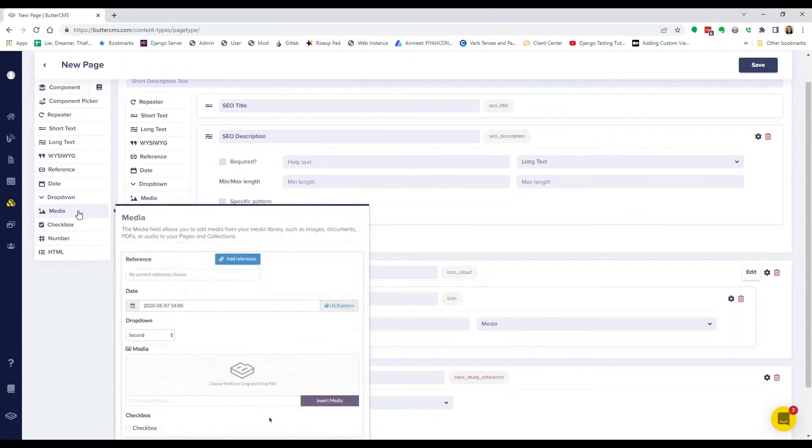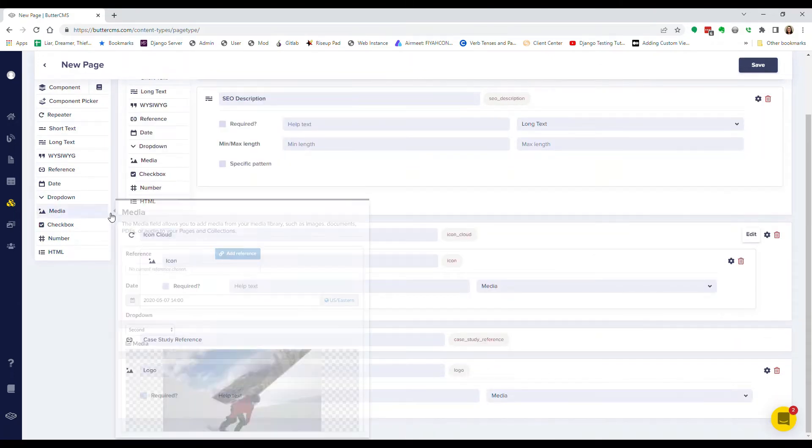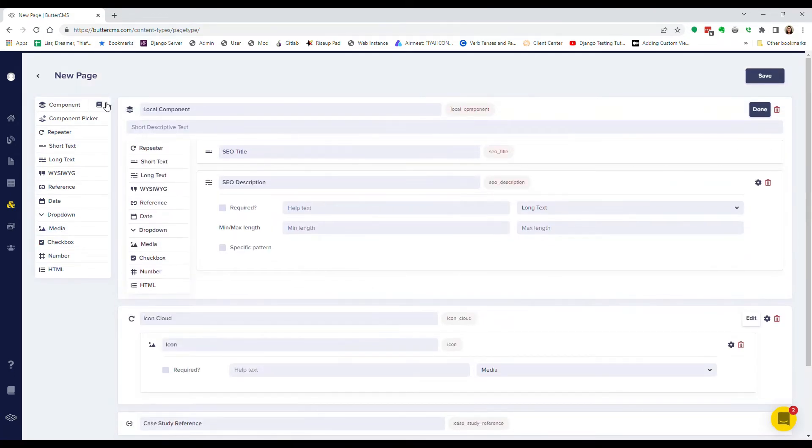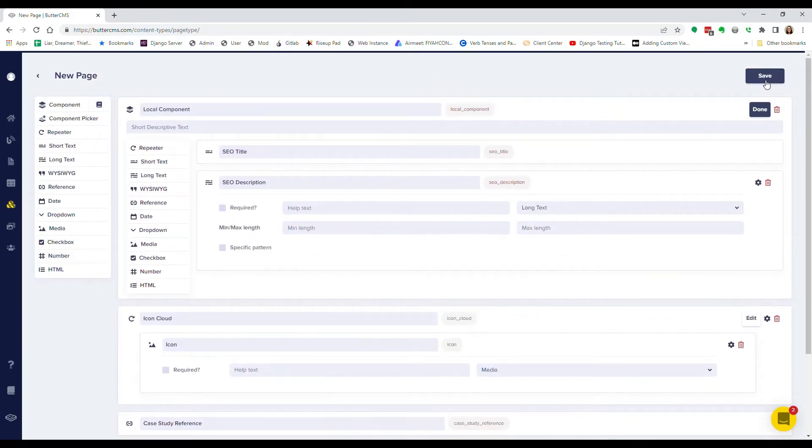Getting started is easy. First, create a new page type. Let's say you want to add a customer case study to your site to showcase some of your great customers.